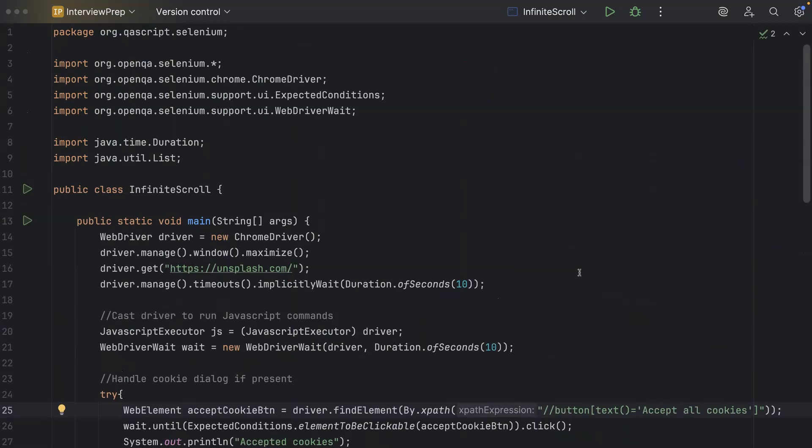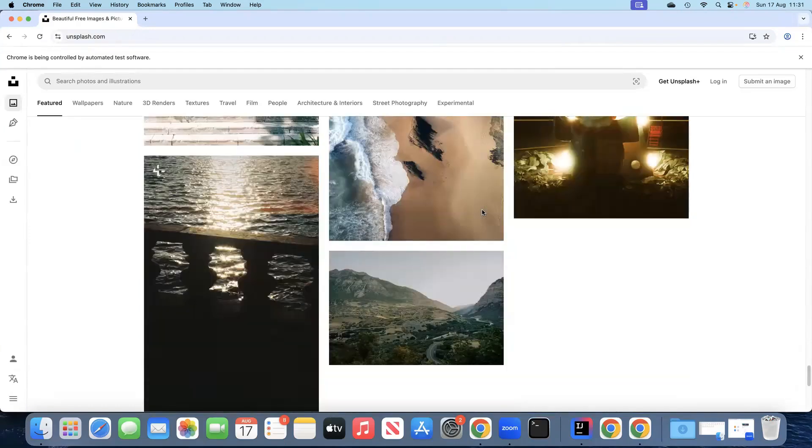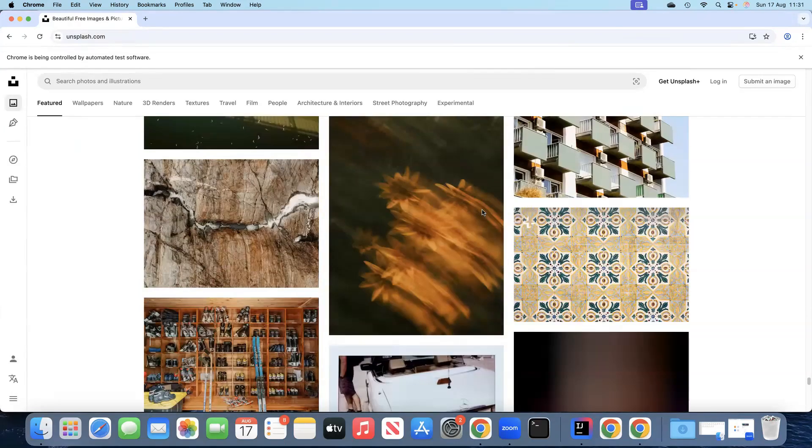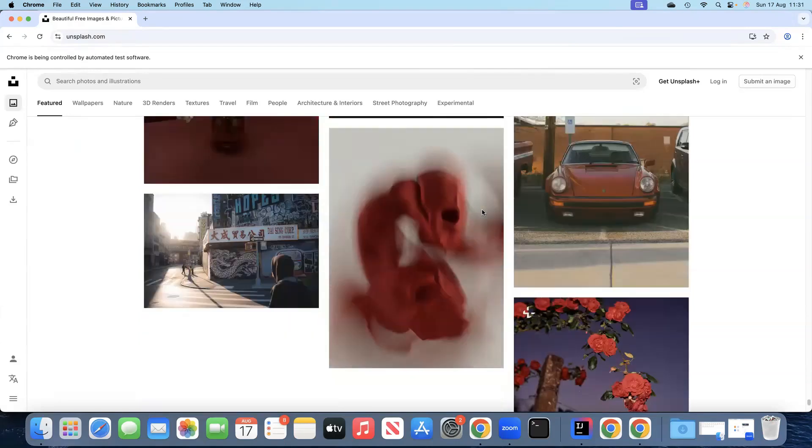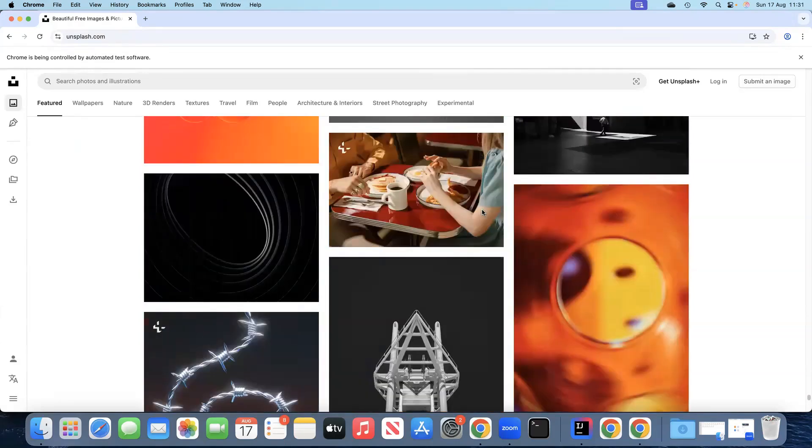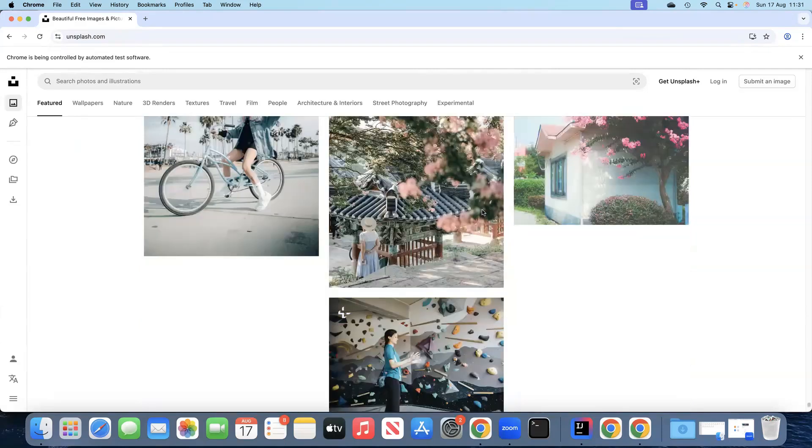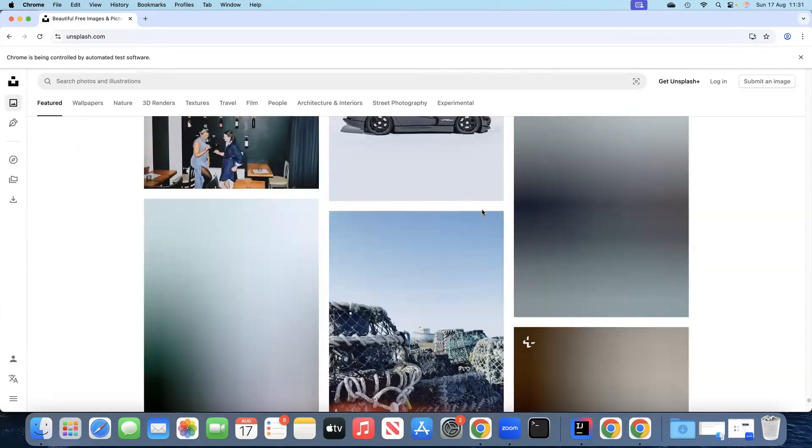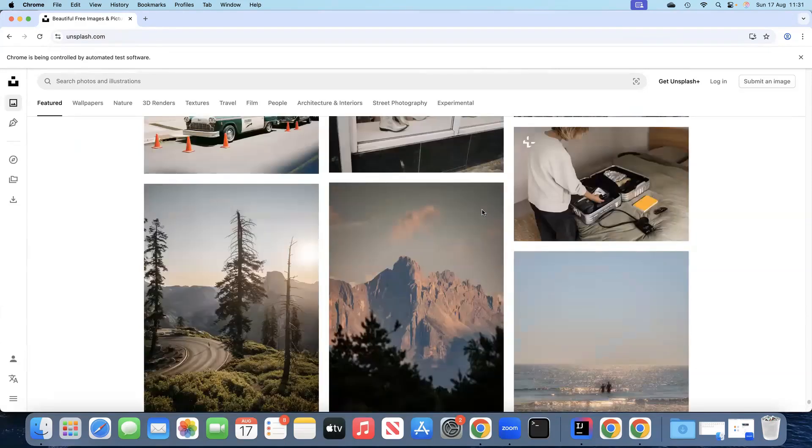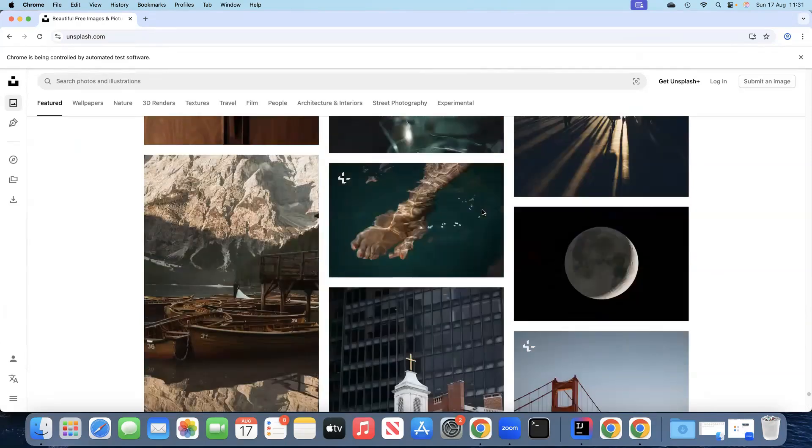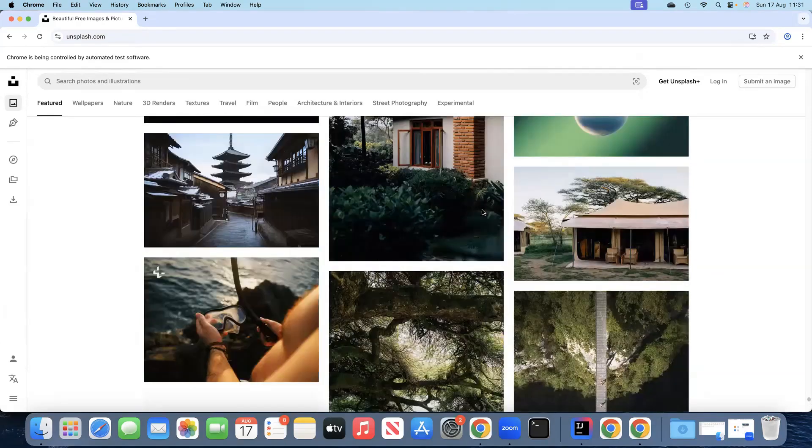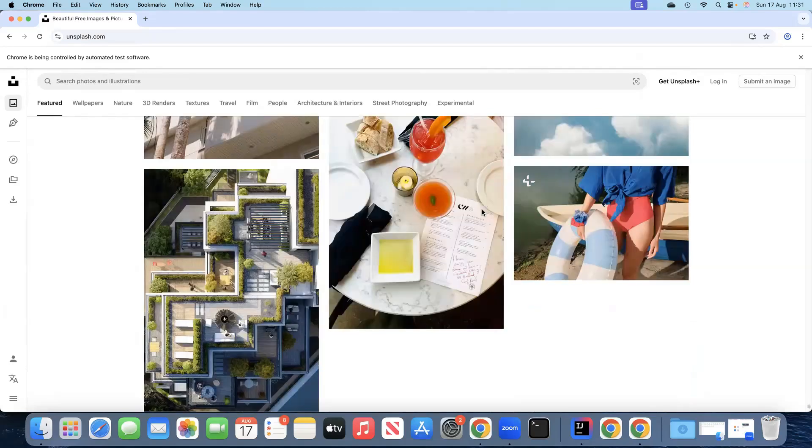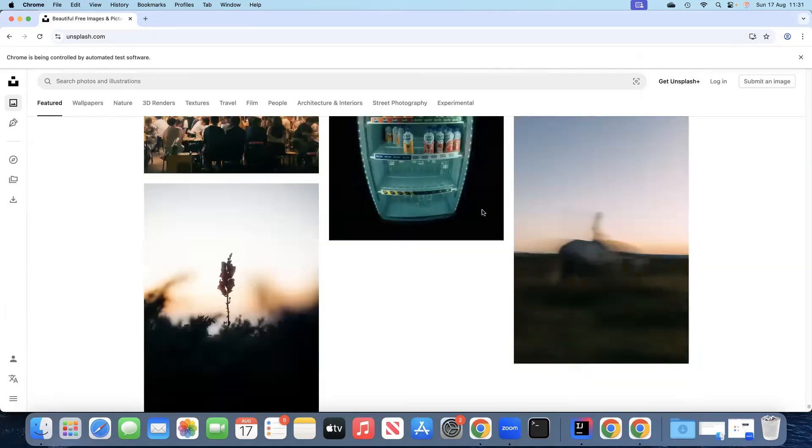So as you can see it has started the infinite scrolling after it took care of the accept all cookies. So it will keep on scrolling until it reaches to the bottom and it has scrolled all the images and then once it retries three times it will come out of this loop and stop the scrolling. So I will allow this to run and then we'll see what's the final result.